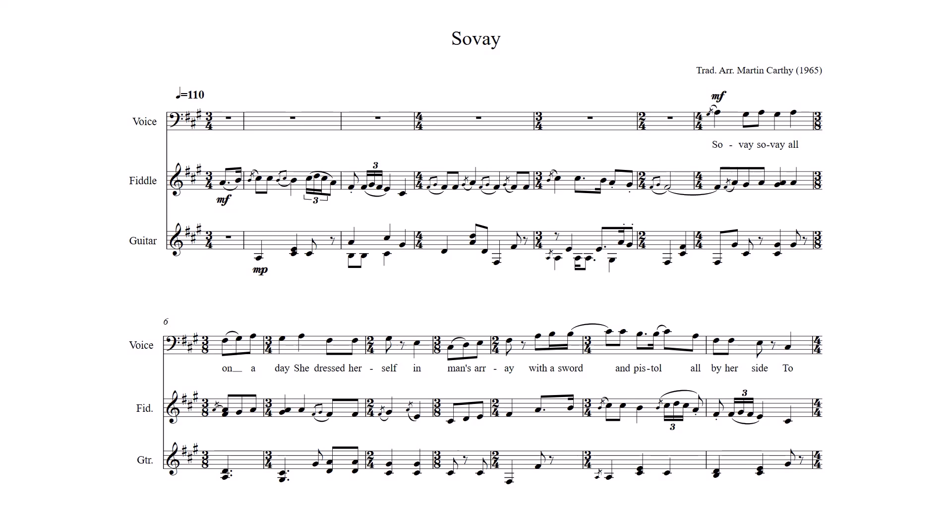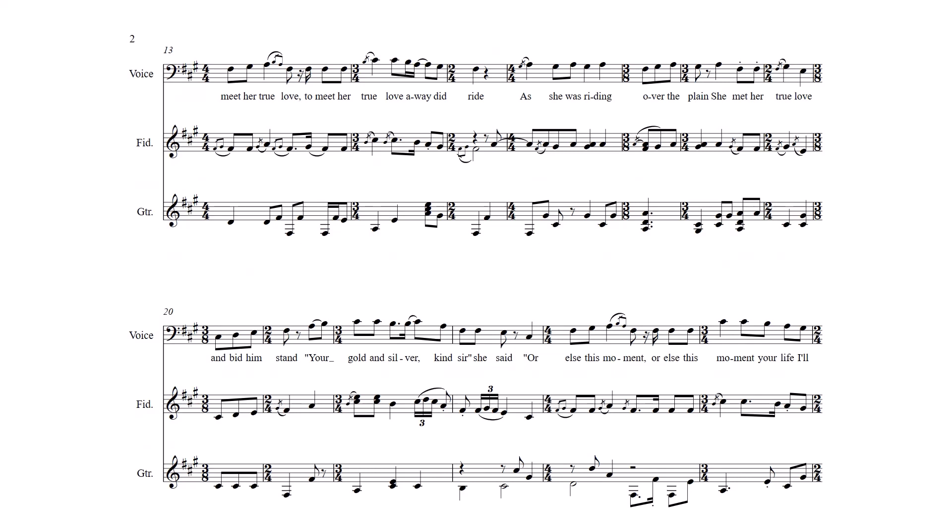So vey, so vey, all on a day She dressed herself in Lanzaray With a sword and pistol all by her side To meet a true love